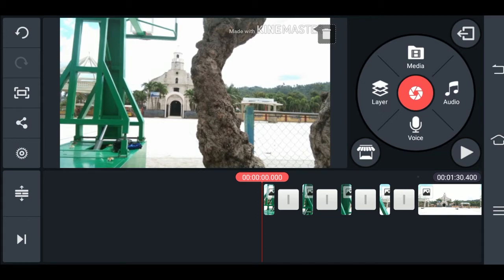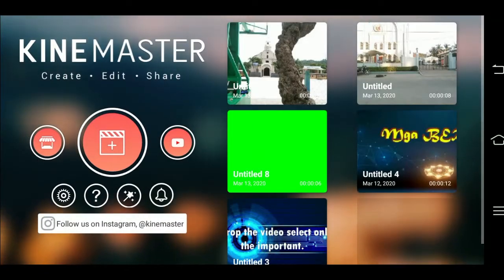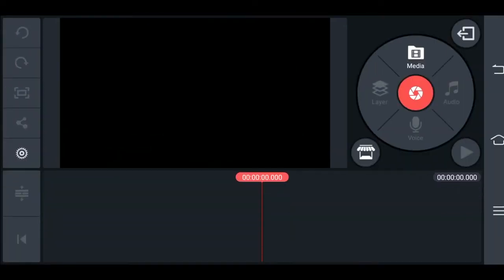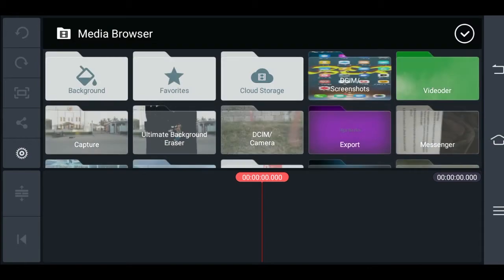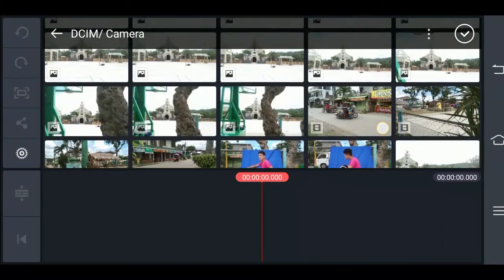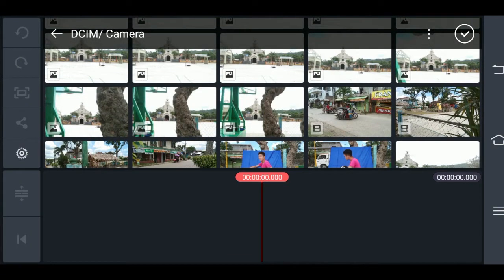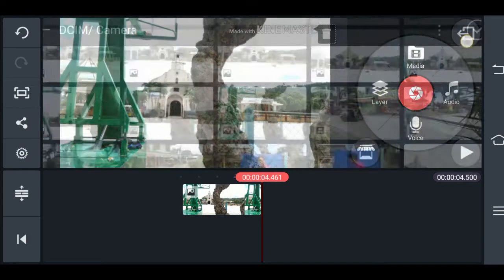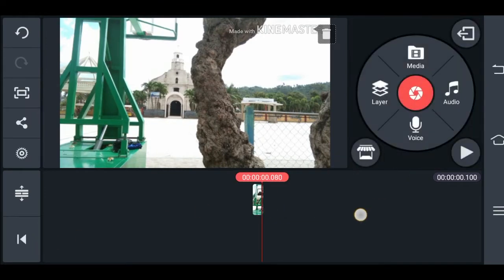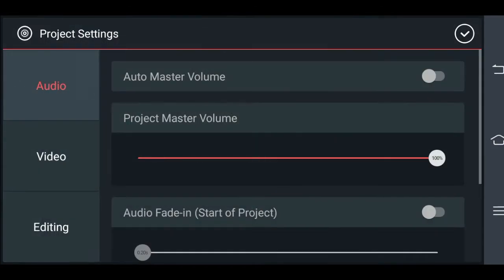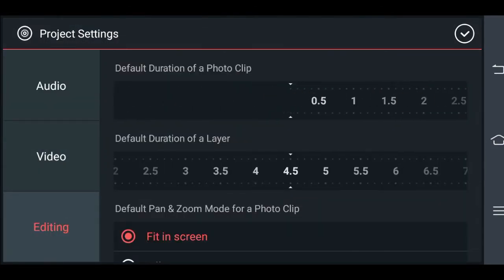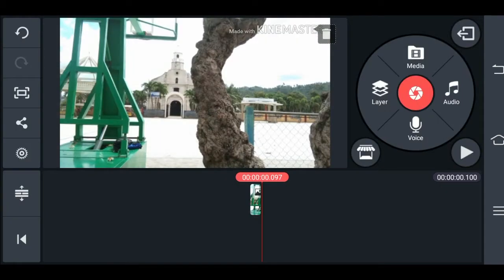So may tips ako para dyan. Ano nga bang dapat natin gawin? So ngayon, i-close muna natin ito. Then delete. Balik natin kung anong una natin ginawa. Then hanapin ulit. Then select. Ang gagawin natin ngayon ay isang pictures lamang ang ilalagay. Then palitin natin. Tulad na itong ginawa. Then punta tayo sa settings, then dun sa editing. Pagkatapos ay iset ang default duration of autoclip.